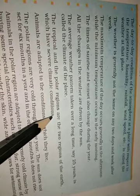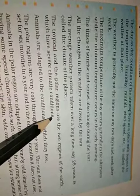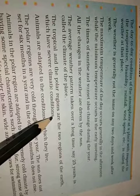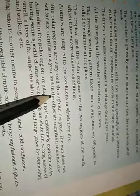Chaha pe sabkuch extreme hota hai. Thandi bhi extreme hoti hai, garmi bhi extreme hoti hai. So it has got extreme type of climate. Animals are adapted to the conditions in which they live. The polar regions are very cold throughout the year. The sun does not set for six months in a year and in the other six months it does not rise.